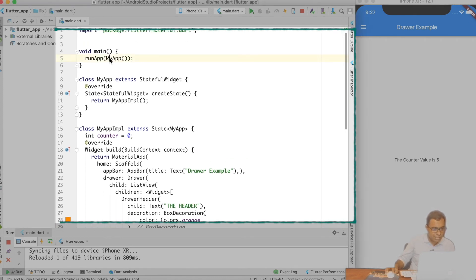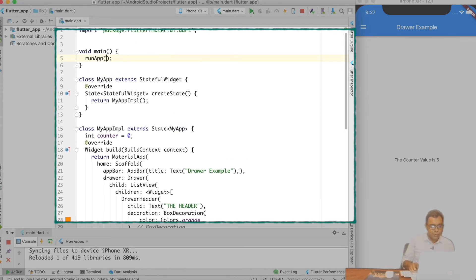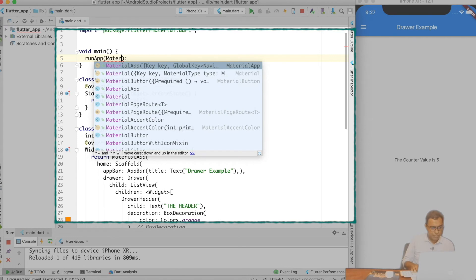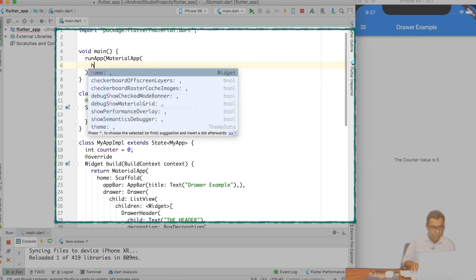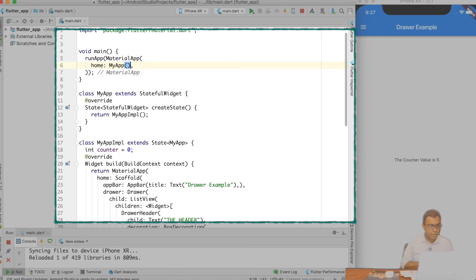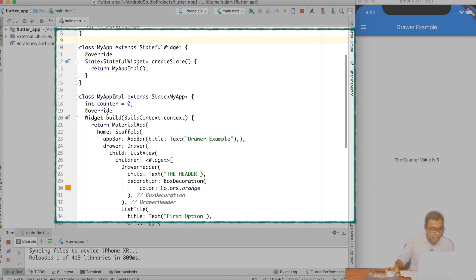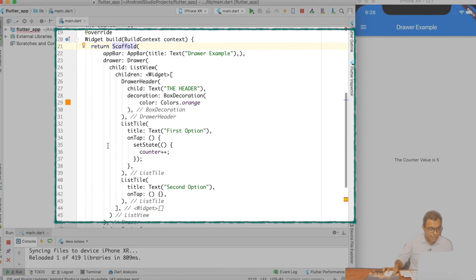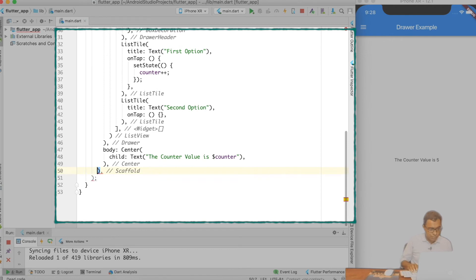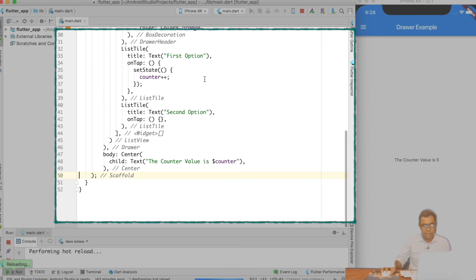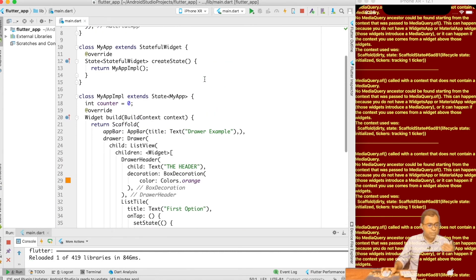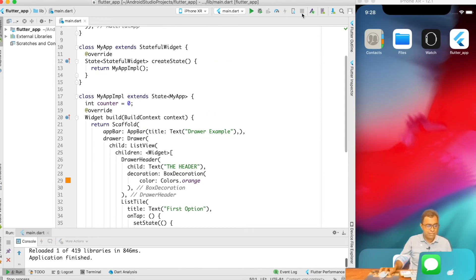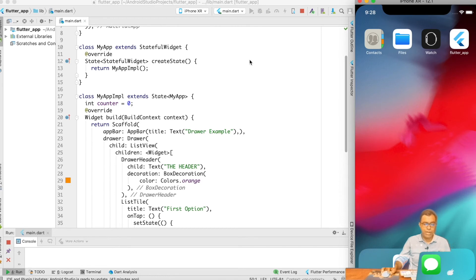So what I will do is that instead of calling MyApp at the top level, I will call MaterialApp and in the home I will say MyApp. MaterialApp is already there, so inside the MyApp widget I will remove the MaterialApp wrapper so that I have the Scaffold directly. The hot reload will not work because I changed the basic widget structure — let me go ahead and reload it.